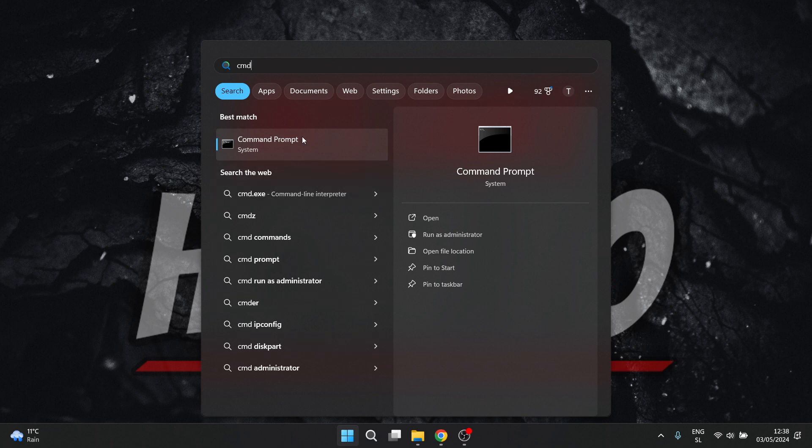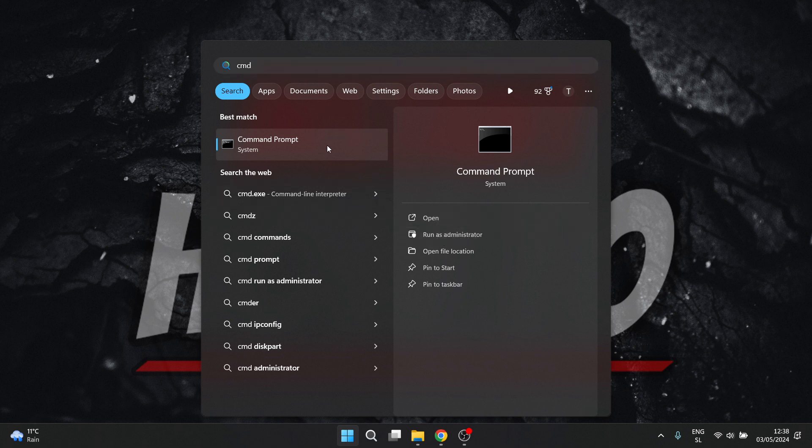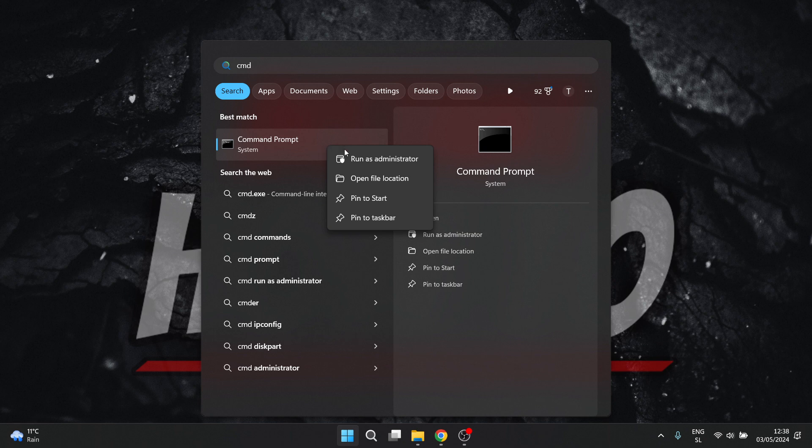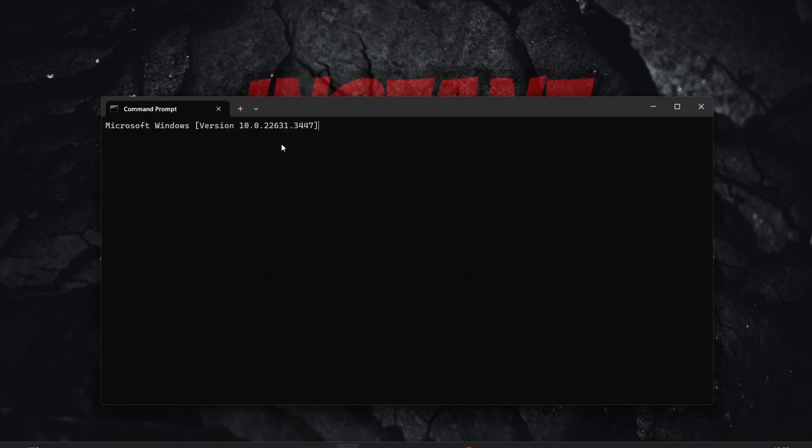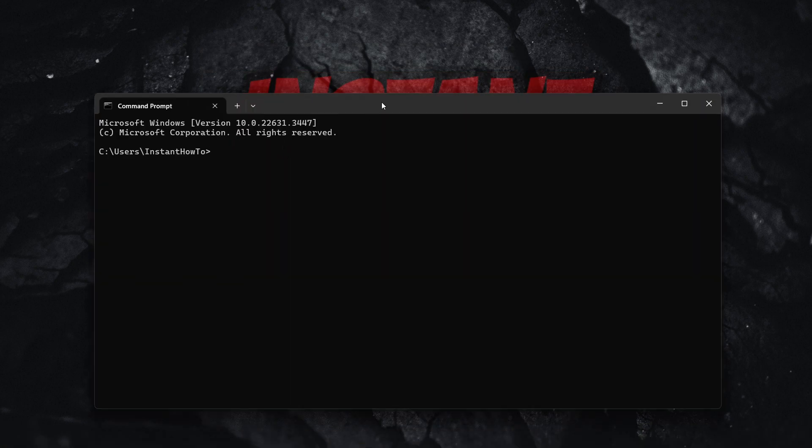Now, in case you're not on the admin user on your computer, you want to run this as administrator. You want to click run as administrator or simply right click and run as administrator. But since I am on the admin PC, I can only click on it. There we go.